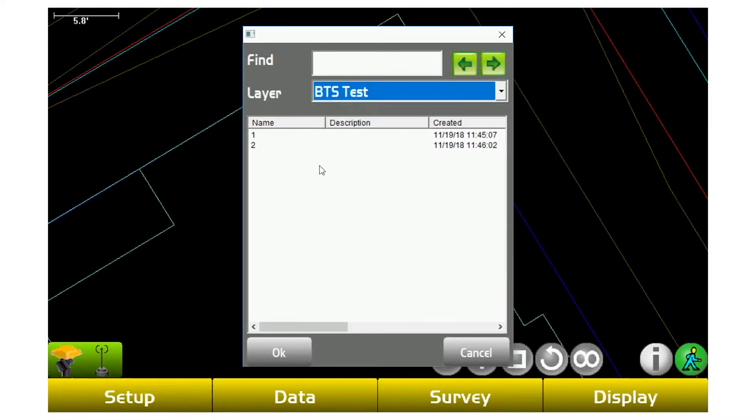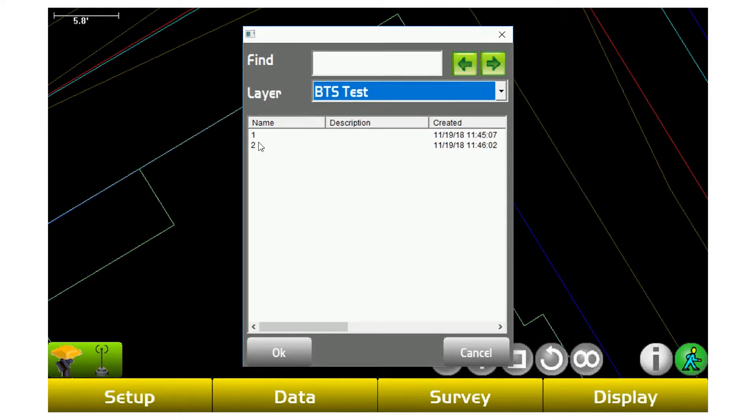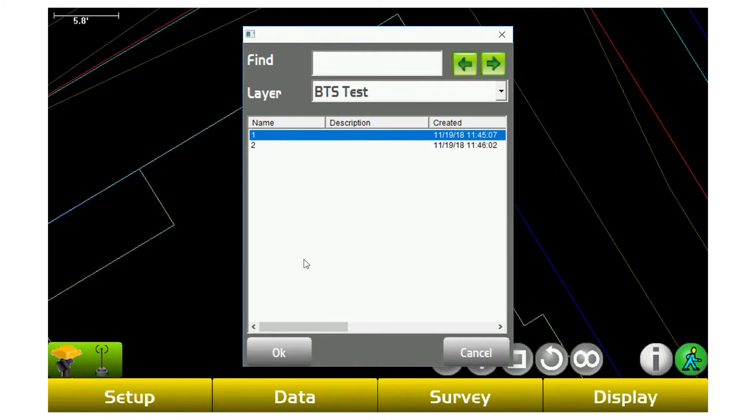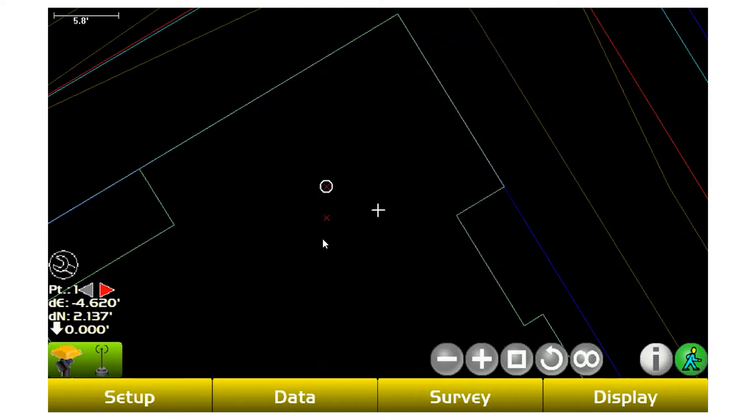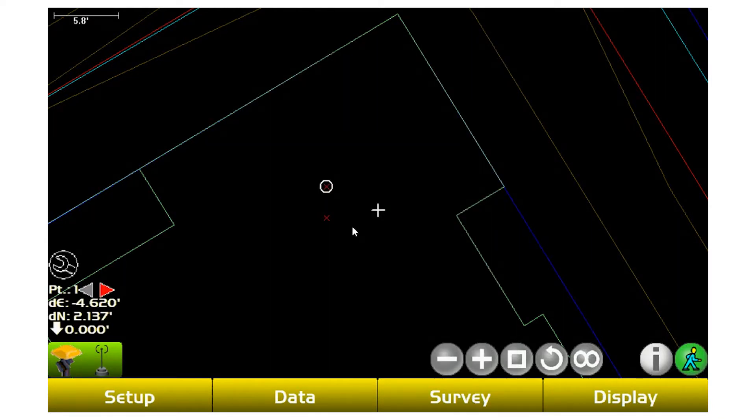For this instance, you need to figure out what layer that point you're staking out is on. So we'll go use the first one that we created and shows up the list of points on that layer. So if I want to go stake out that first point I shot, I can select it and hit okay.